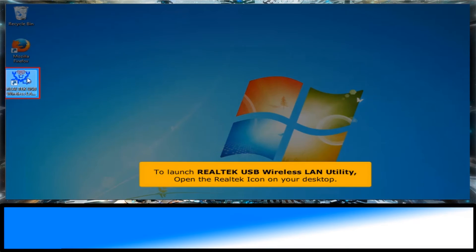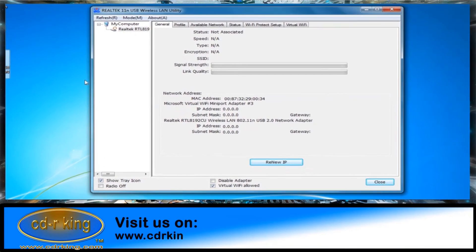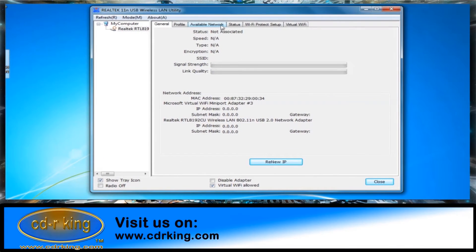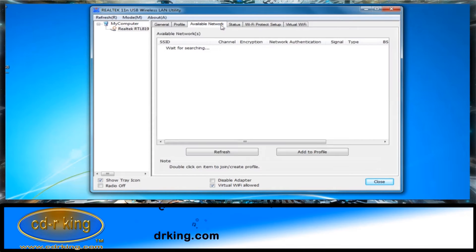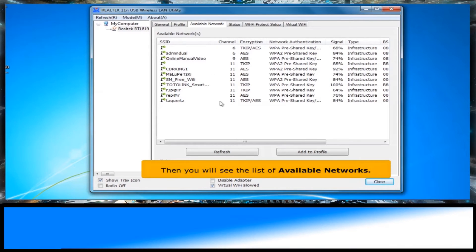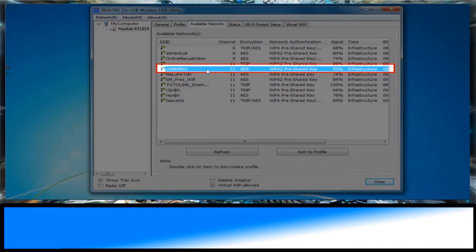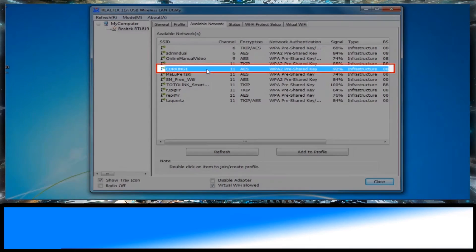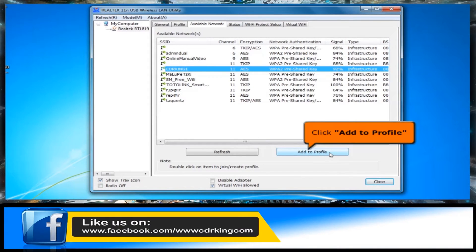To launch the Realtek USB Wireless LAN utility, open the Realtek icon on your desktop. Select the Available Network tab. You will see a list of available networks. Choose your Wi-Fi connection, then click the Add to Profile button.